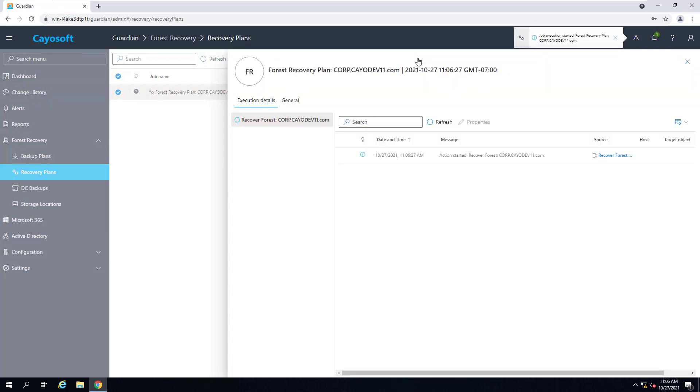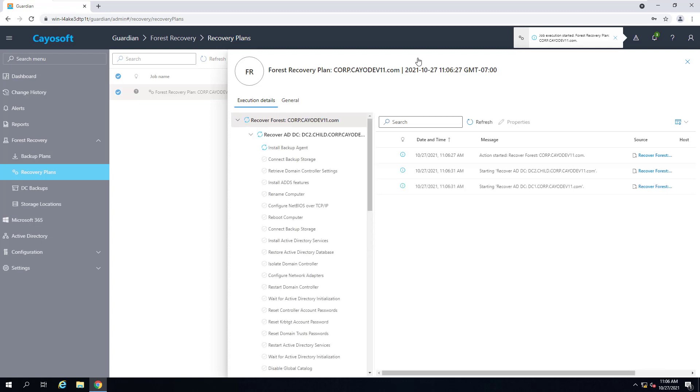The recovery process will recover my Active Directory forest to two new virtual machines that each have a fresh install of the Windows Server OS, one for my root domain and the other for my child domain.